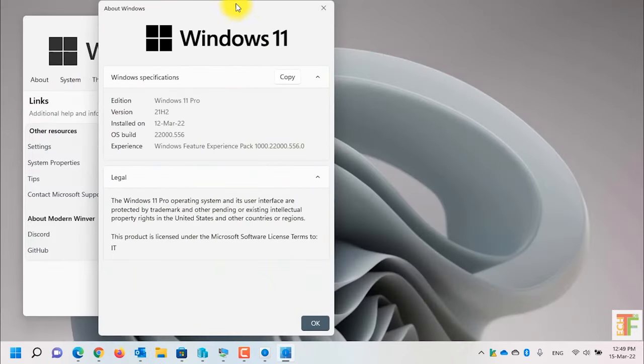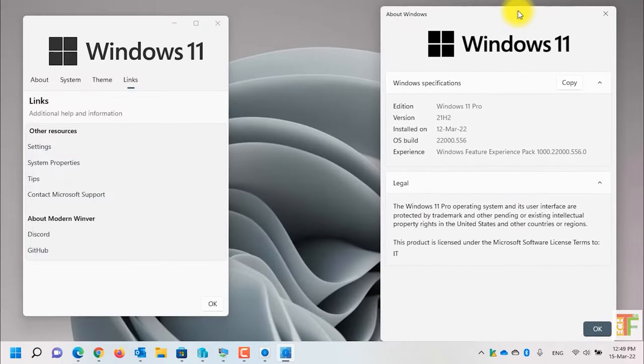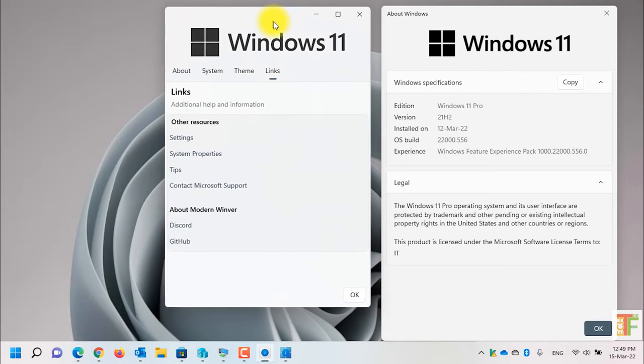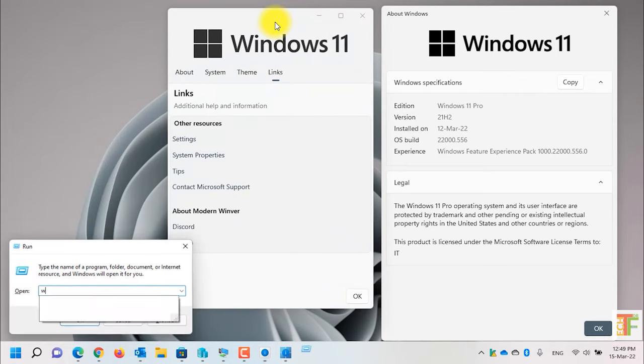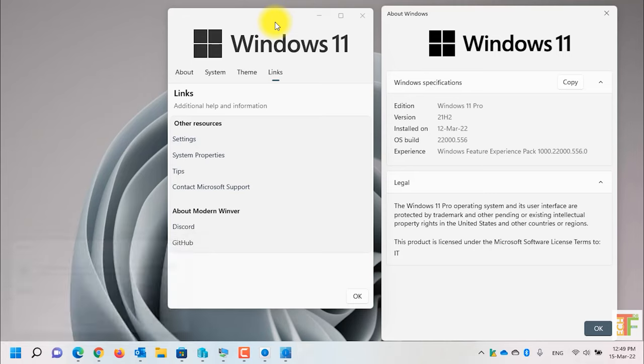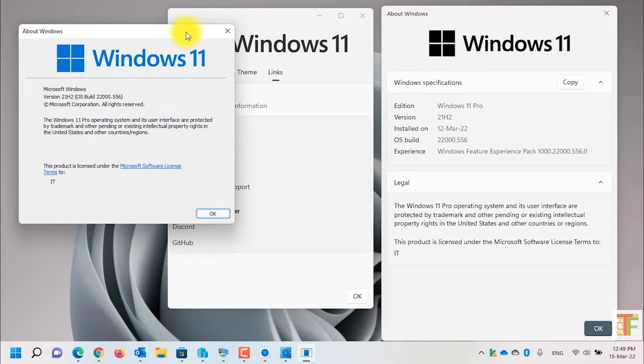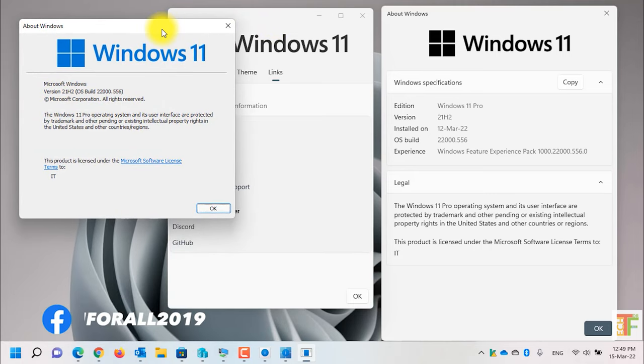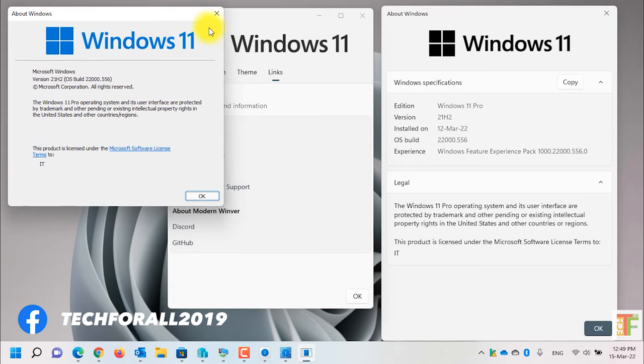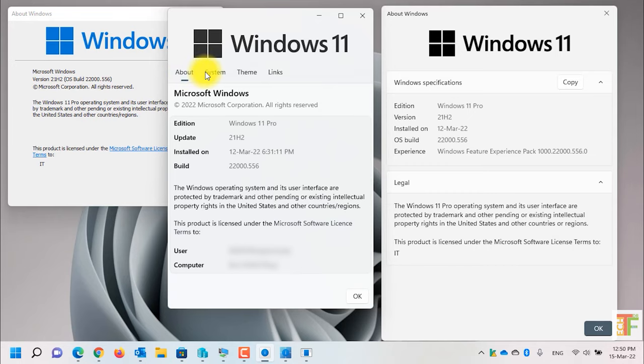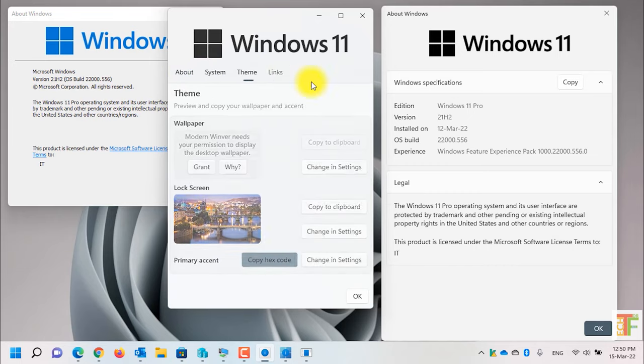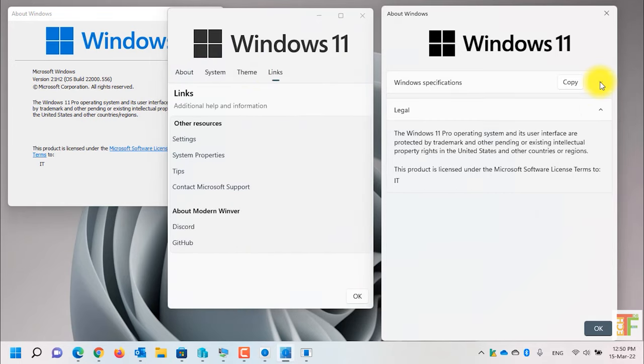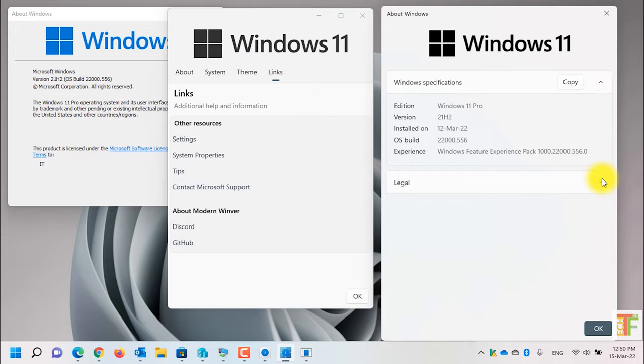Now let's compare these three Winver with the built-in Windows Winver application. Here as you can see, this one is the default Winver application of Windows 11. This is the one that we have downloaded. It is advanced and shows lots of information about your system, and this is the basic one which does not show too much information.